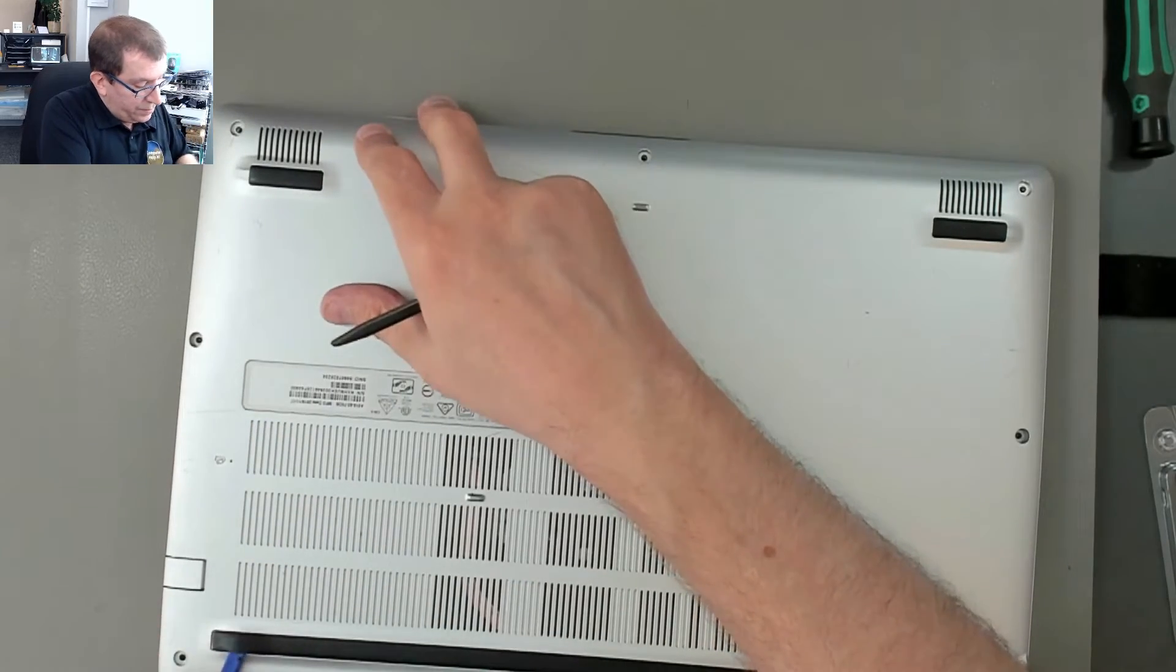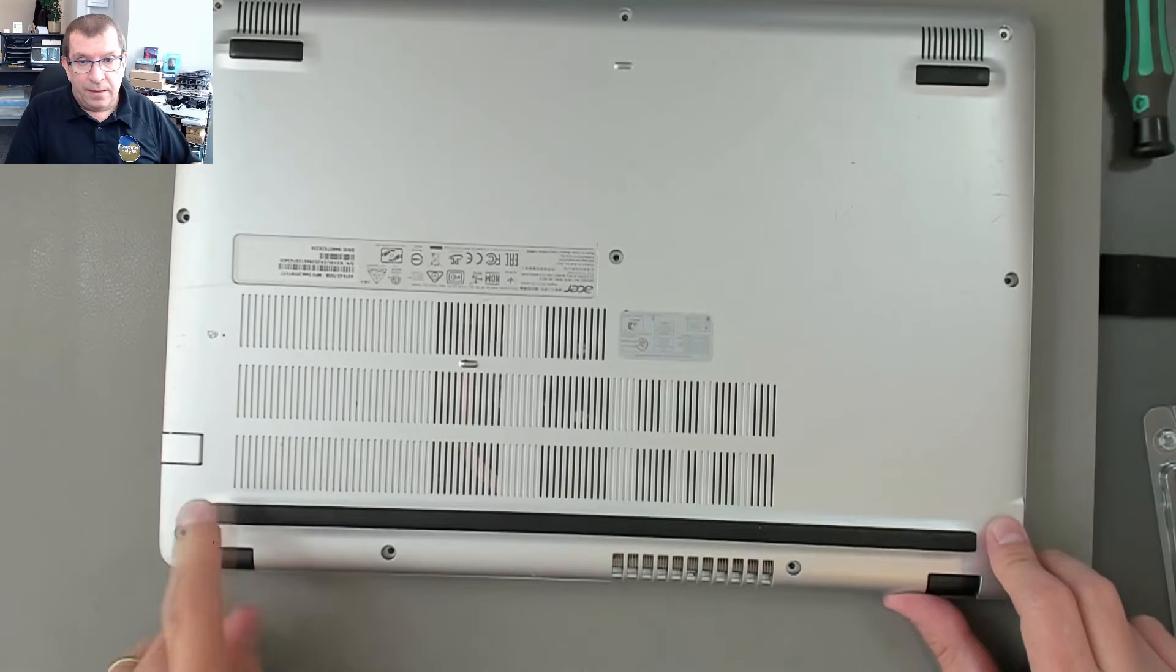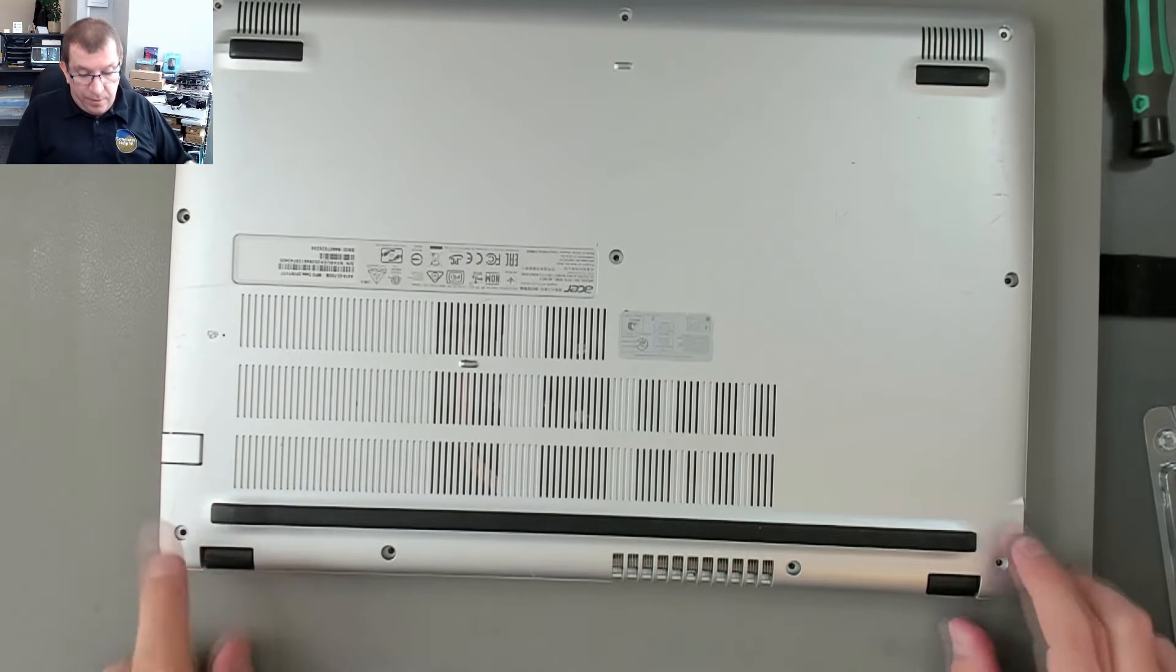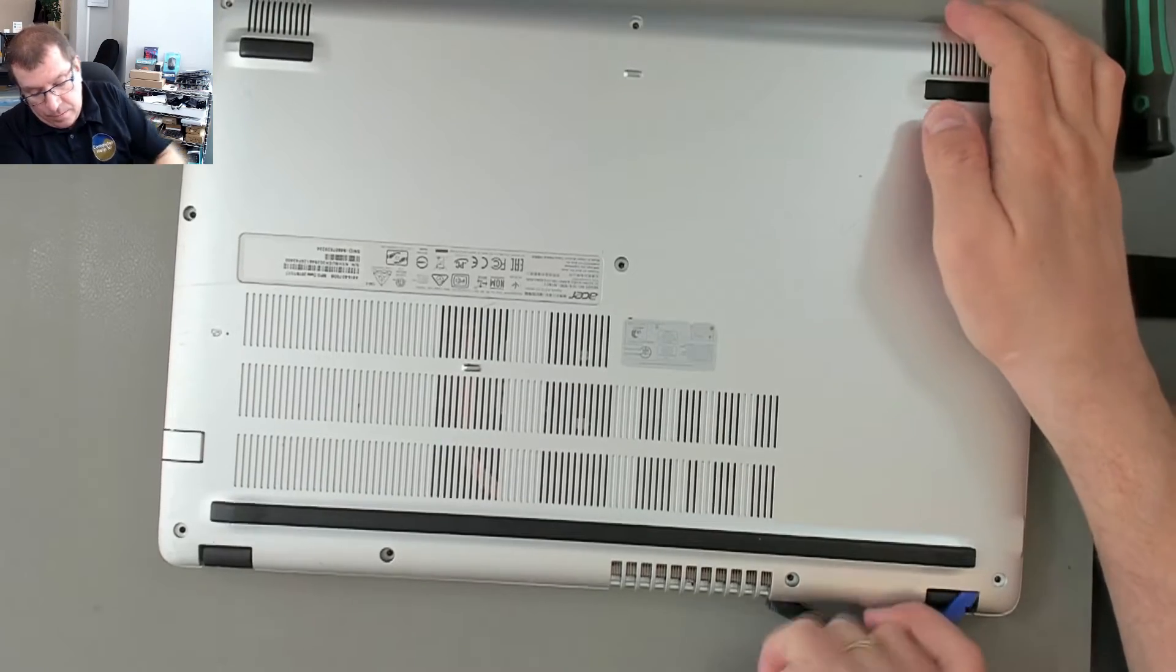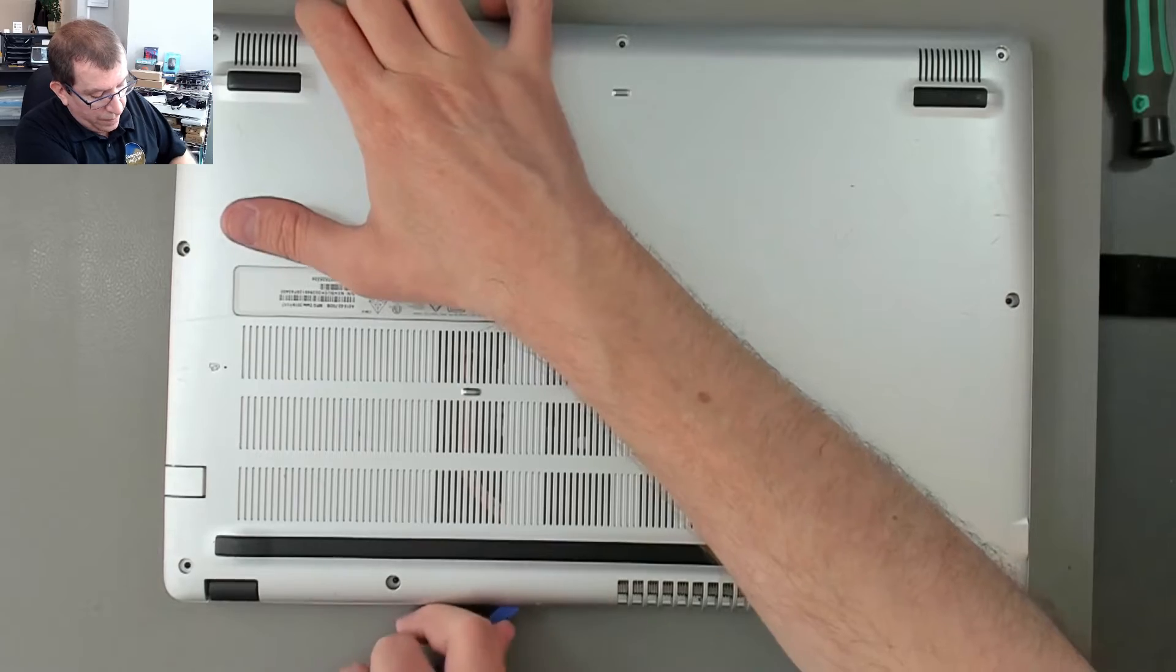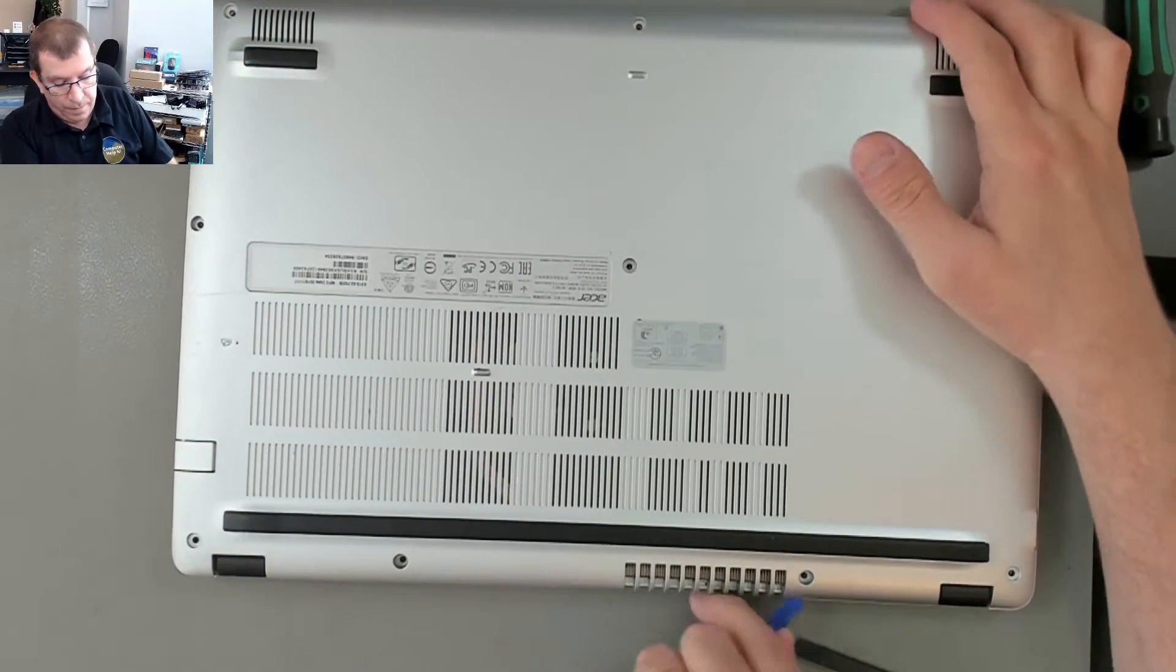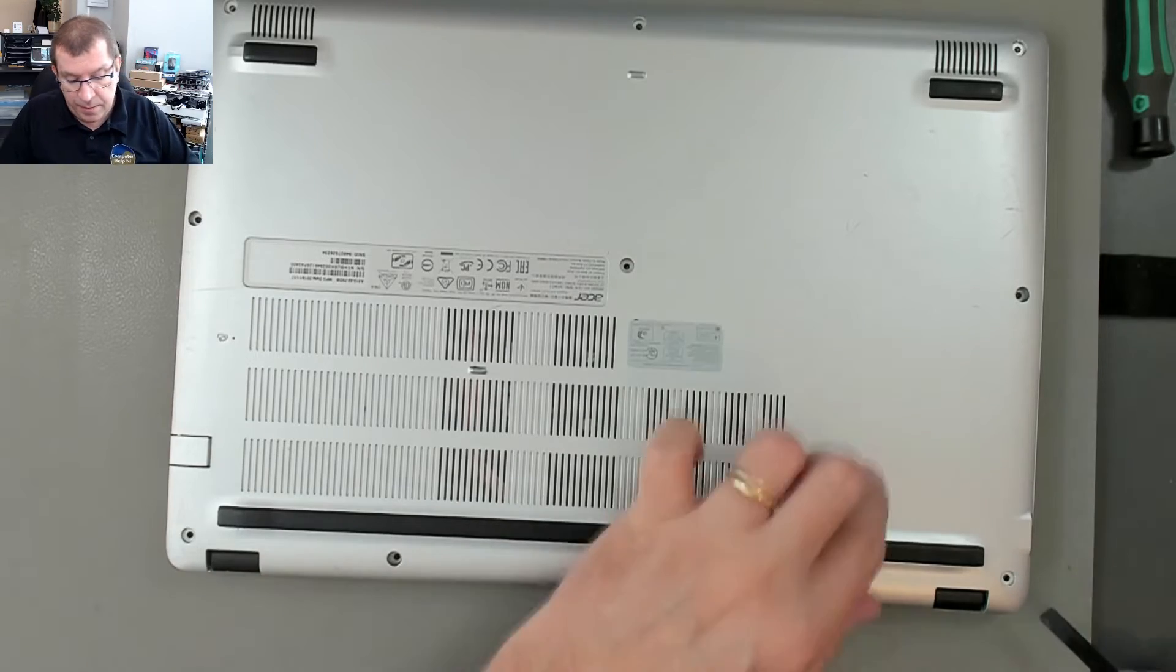I'm just going to make sure there's no screw under here because this was lifted a little bit. This rubber was lifted a little bit so I thought maybe there was a screw under there but it's just the design. Oh there we go. Okay, well that was easier than I expected it to be.